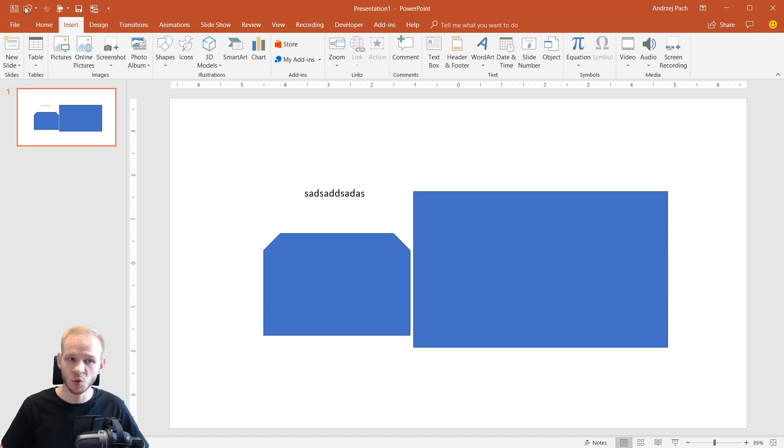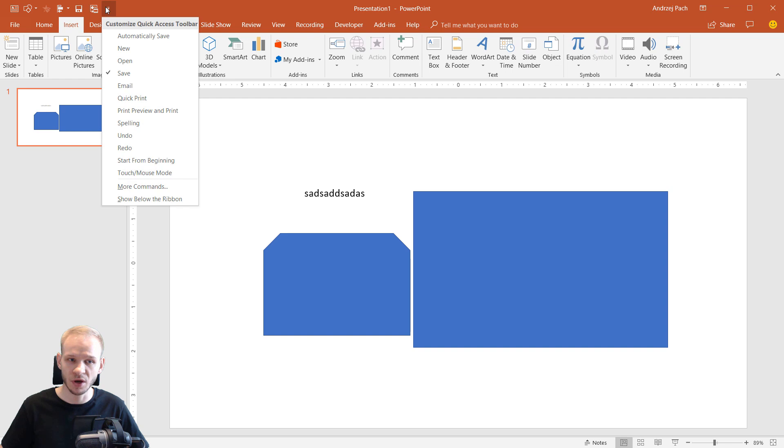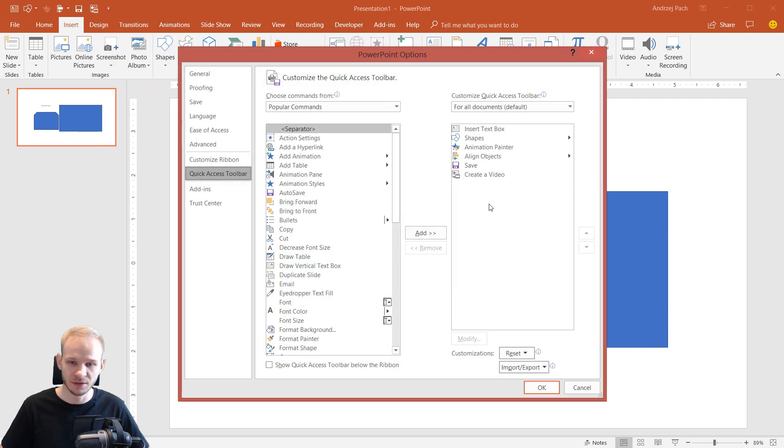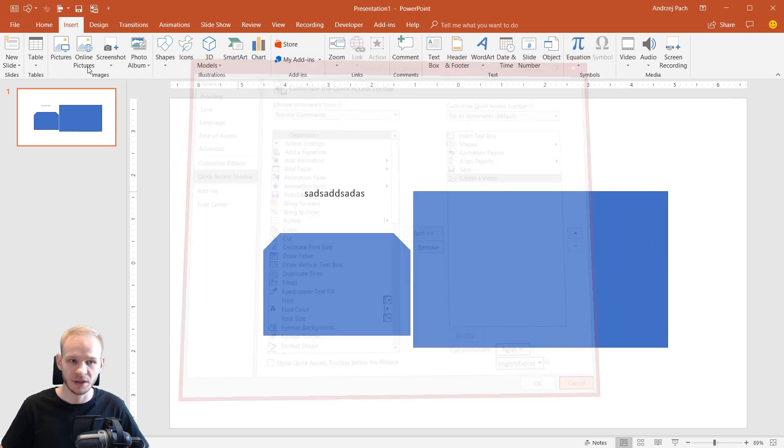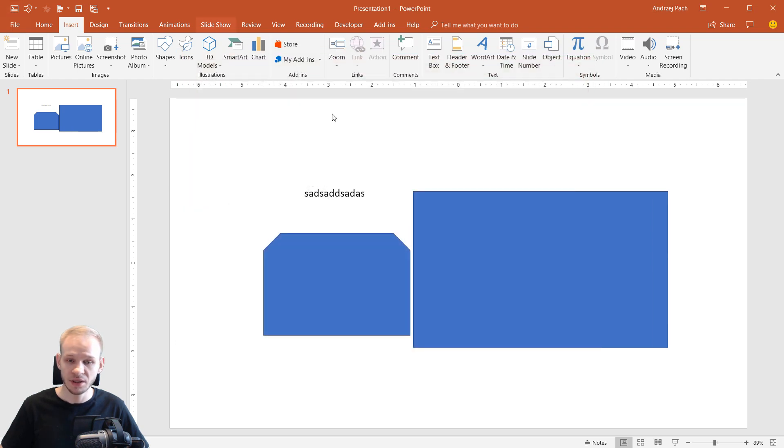You can reposition those elements just by going to the Options, More Command and you can take for example Create a Video. You can place it higher or lower in the hierarchy. This way I've managed to add those two shortcuts as the first and second one.